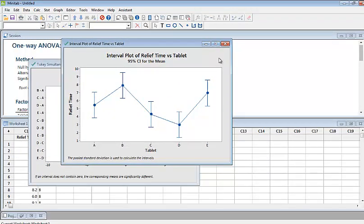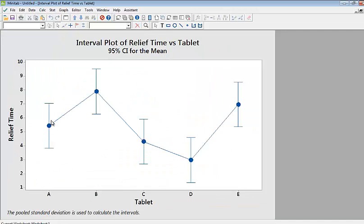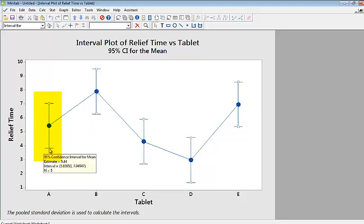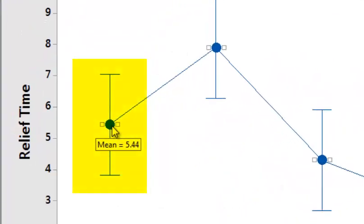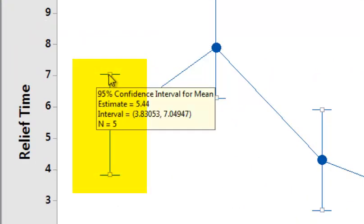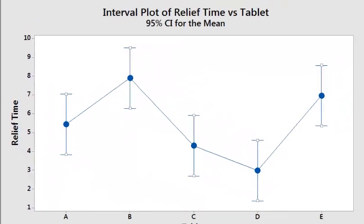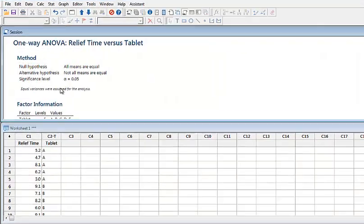The interval plot shows confidence interval estimation. For tablet A, the interval has a lower limit and an upper limit. Tablet A has a mean relief time of 5.44, and the interval ranges from 3.83 to 7.04, with a sample size of 5. This is the 95% confidence interval, and the same applies to the other groups.